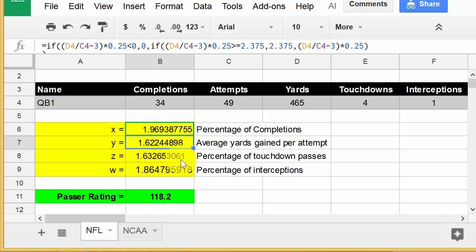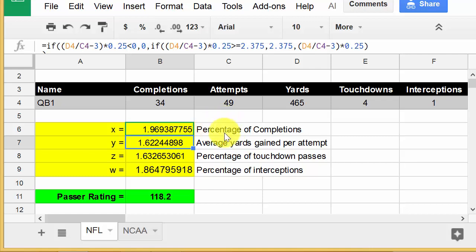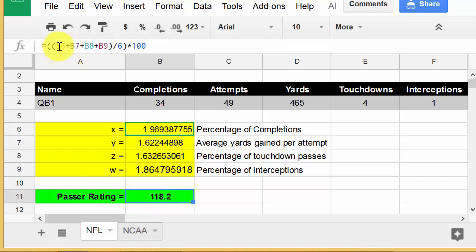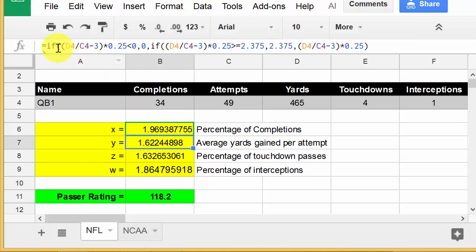The other formulas are set up similarly with nested IF statements. For the passer rating cell, all I did was add up those four values, divide by 6, and multiply by 100. The spreadsheet is a Google Sheet - I'll share the link so you can pull it into your Google Docs.